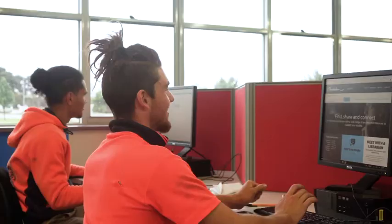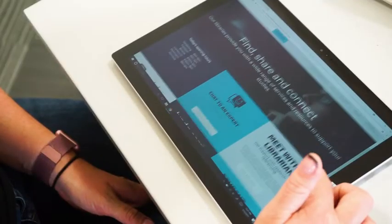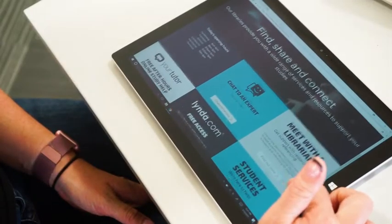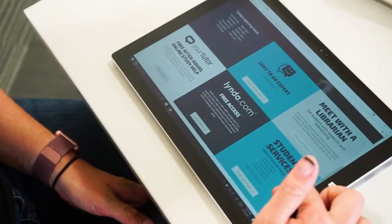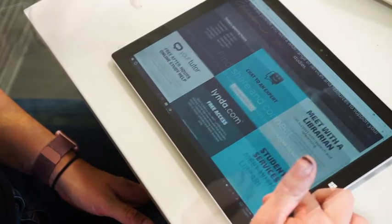At Chisholm Libraries we're here to help you get the most out of your studies. Our library website is your go-to place for online resources, information and support, anytime, anywhere.